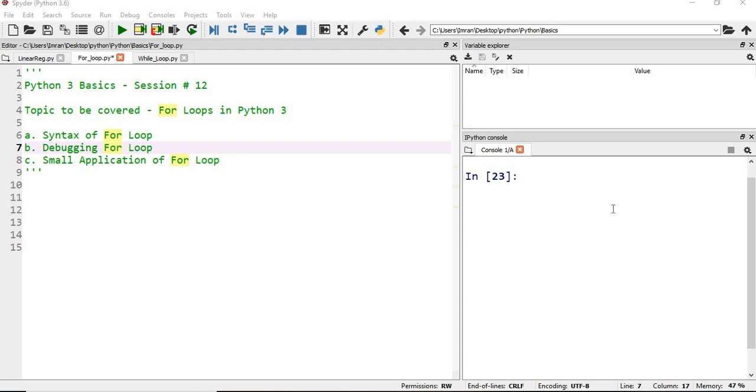Hi everyone, welcome to the Python basic session. In this session we will learn about the basics of for loop, the syntax of for loop. I'll show you how to debug for loops and we'll create a small application using for loops.